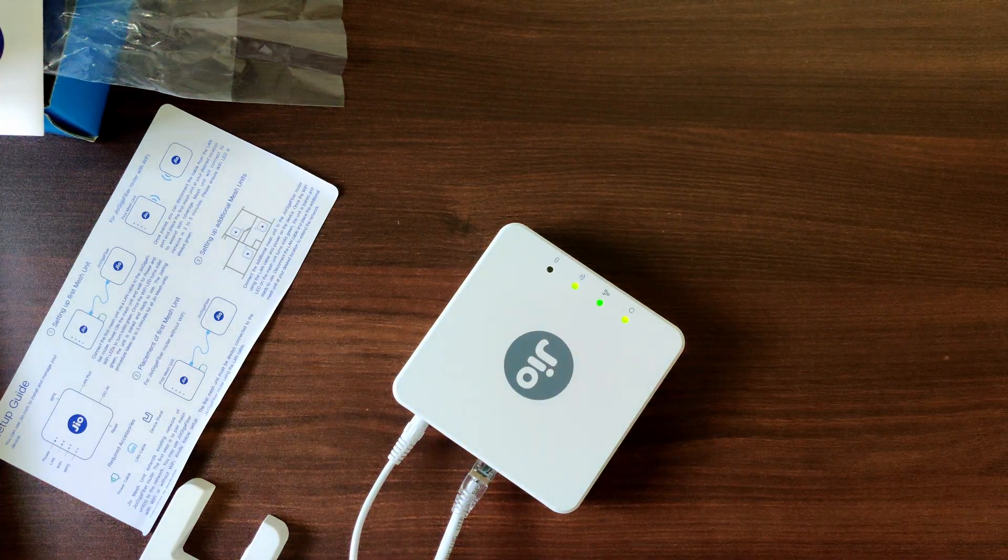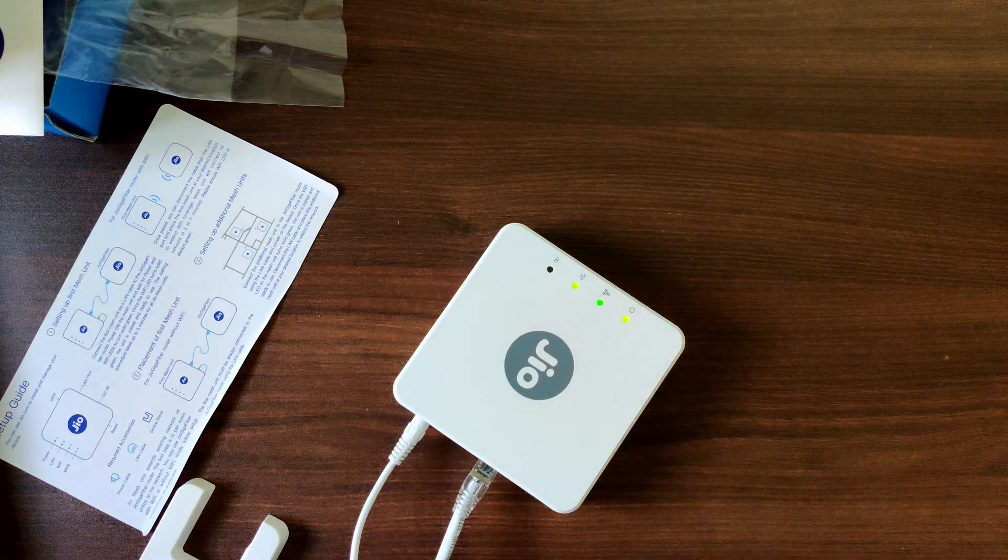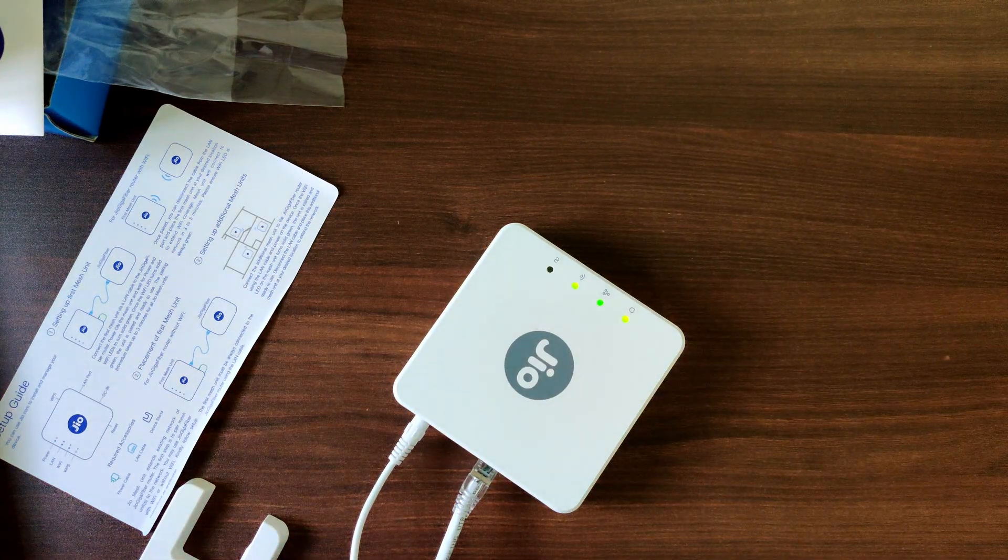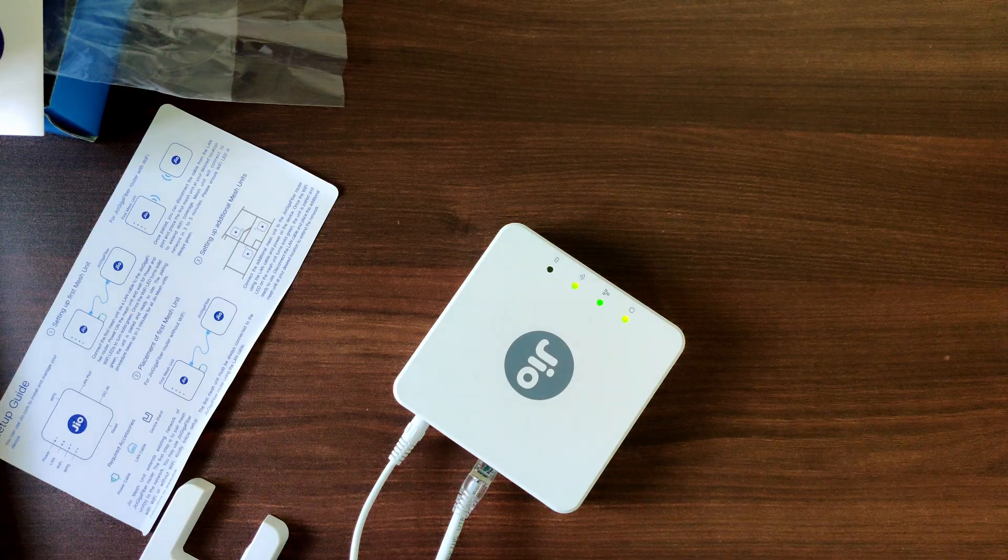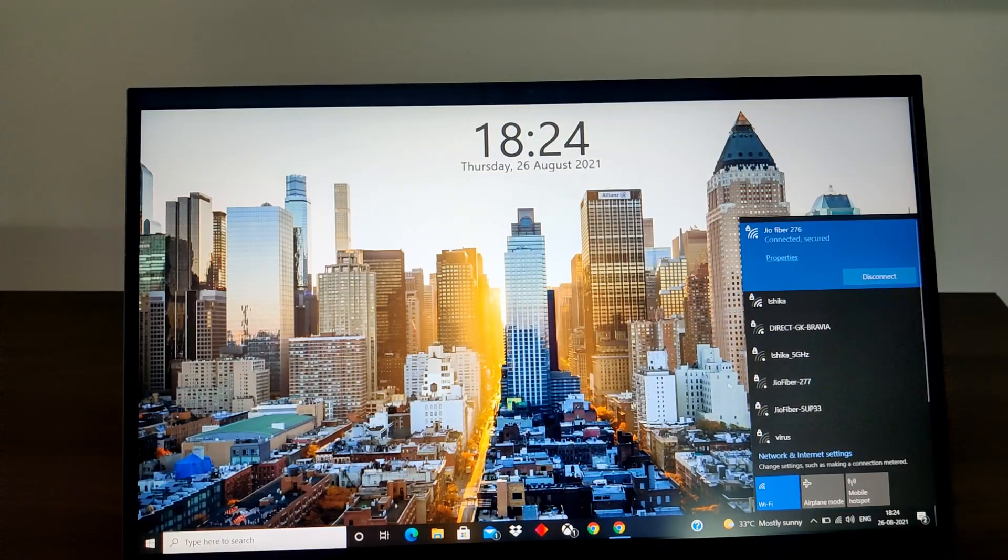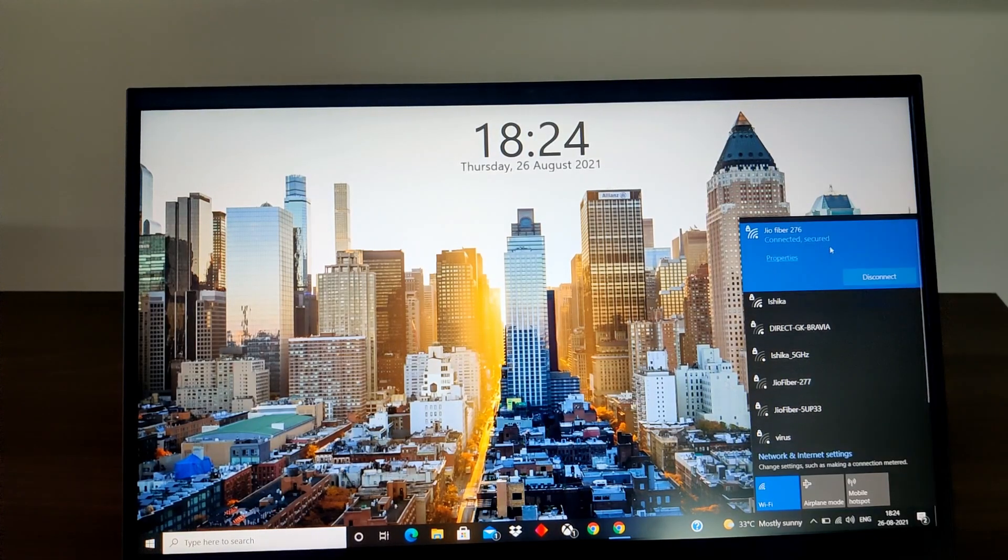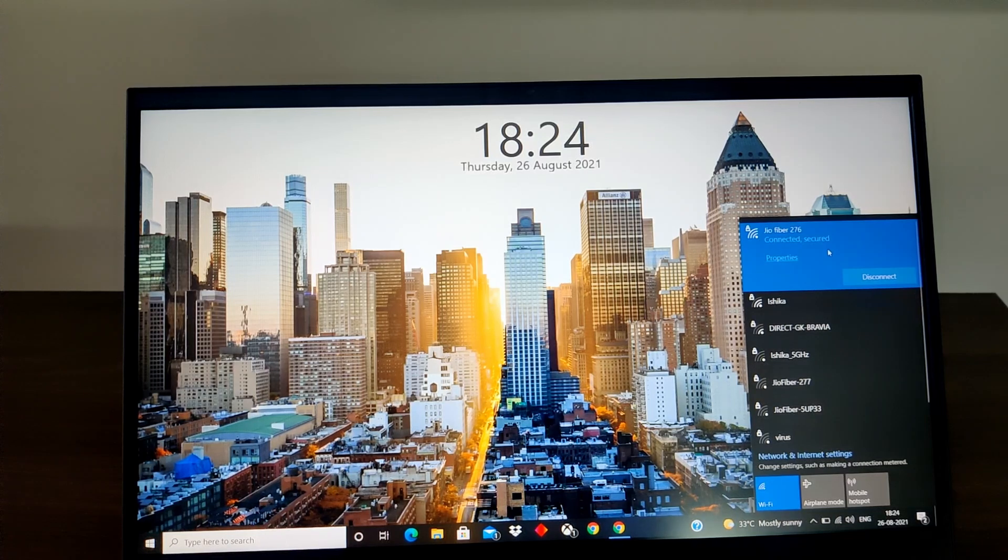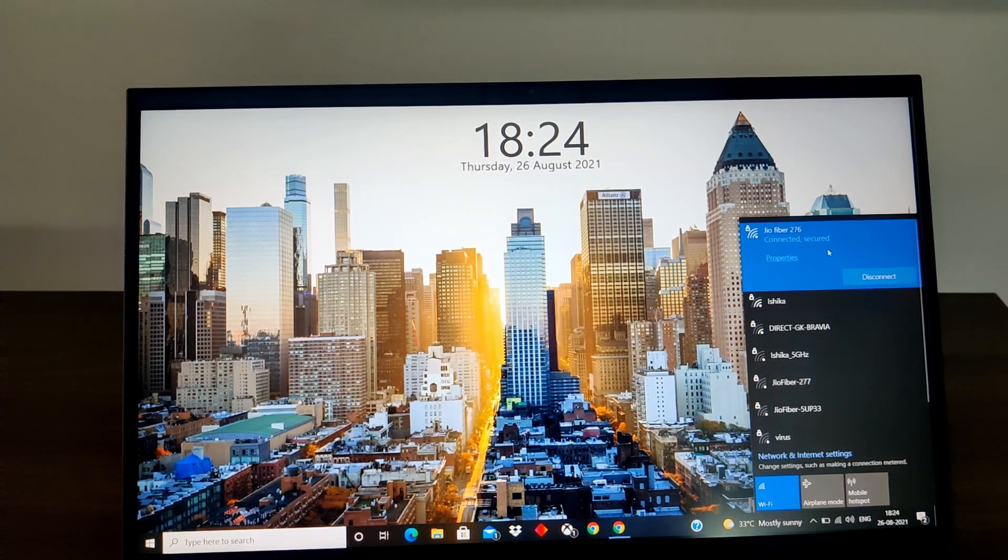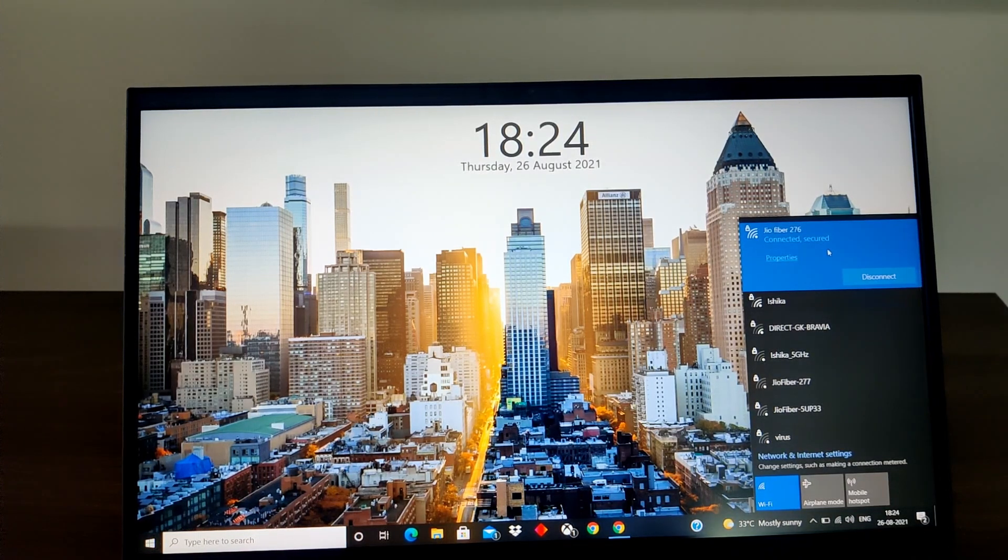So let me check on my PC if we can see the Wi-Fi available. The moment I opened my laptop it was connected to the extender itself.